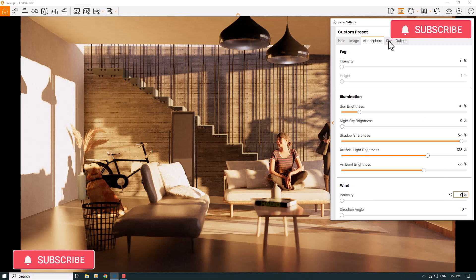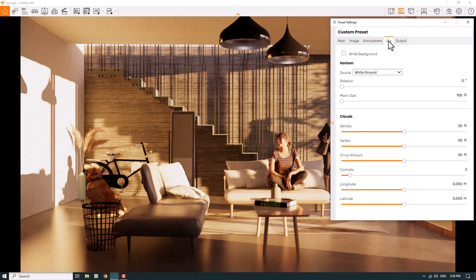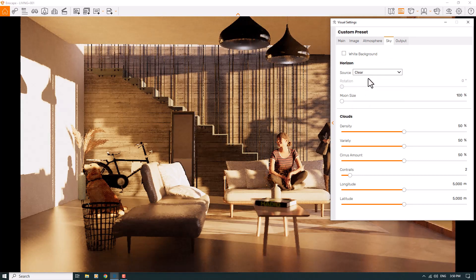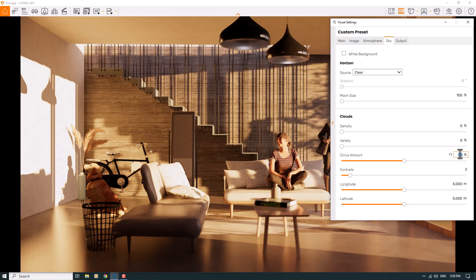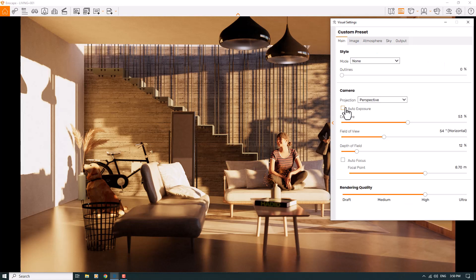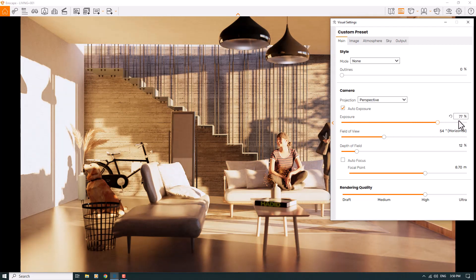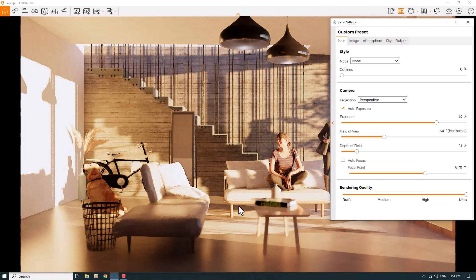Sky is one of the important GI calculation parameters. For the sky box I'll use Clear and turn off density to zero, variety zero, cirrus amount zero, contrails zero. Back in the main bar, I'll turn on auto exposure and re-expose the rendering — about 76 percent is wonderful. Then I'll increase the rendering quality to Ultra mode.